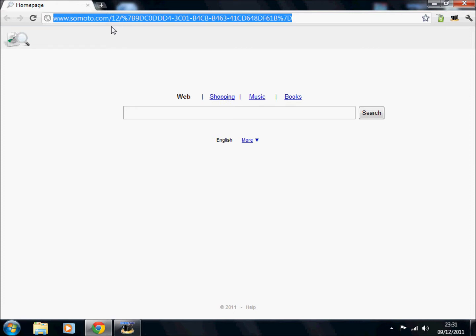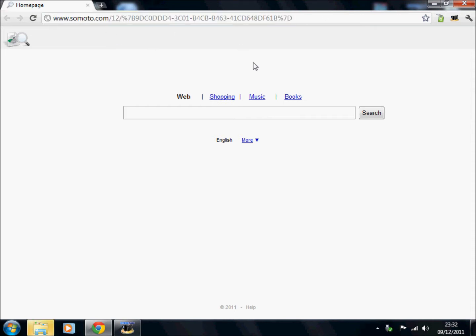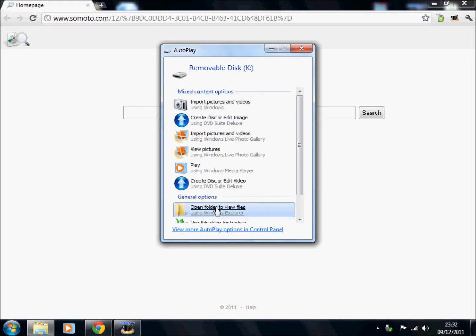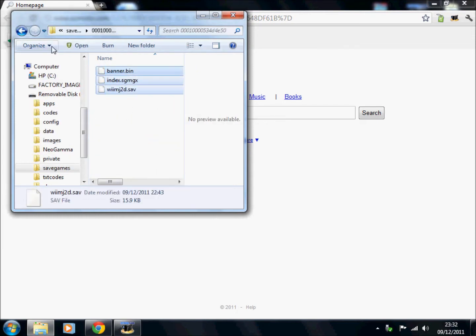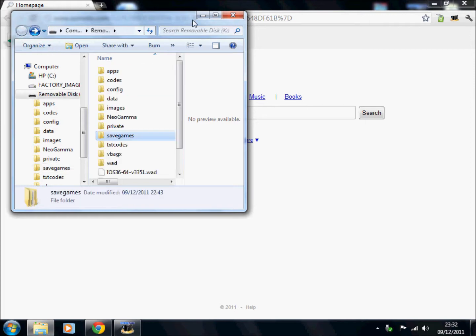First of all, I'm going to show you how to get apps for your Homebrew channel using your SD card. What you're going to do is have your SD card inserted into your computer using either a USB SD card adapter or just using the built-in slot.